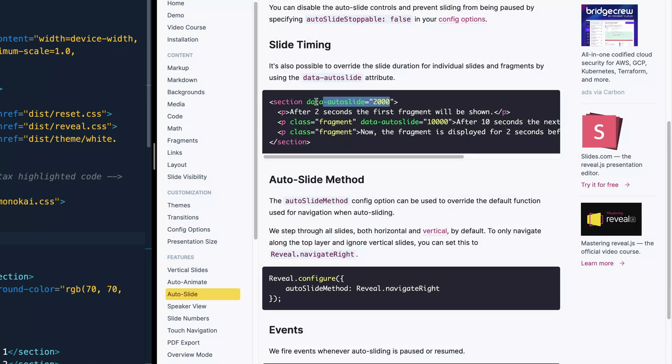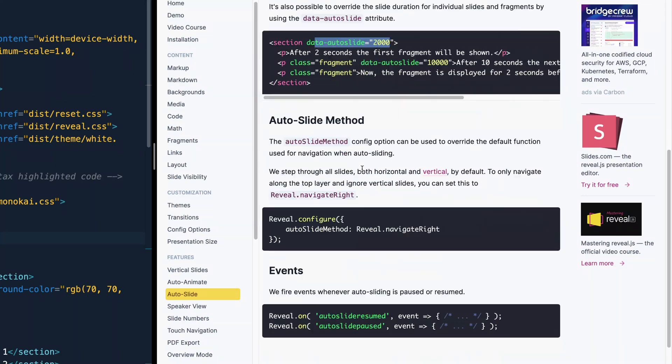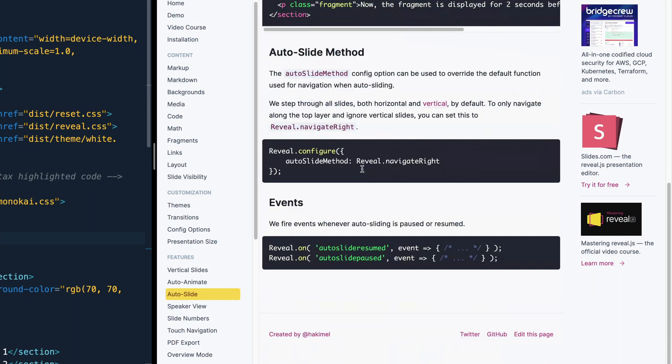Now, if you have vertical slides, you may not want to actually go down the vertical slides. When you're auto-animating, you may just want to stay on that top layer. And you can do that with this auto-slide method. And again, this fires an event that you can access in JavaScript or whatever.